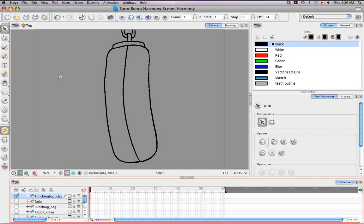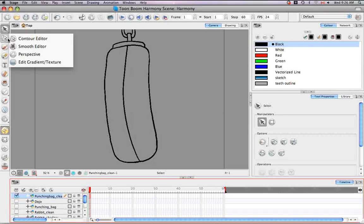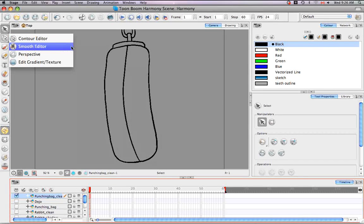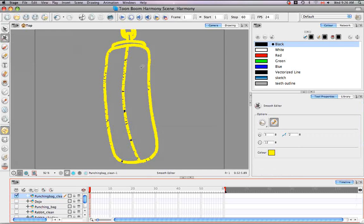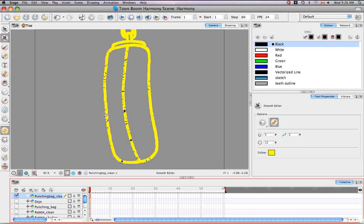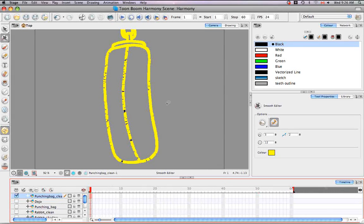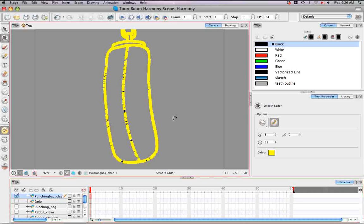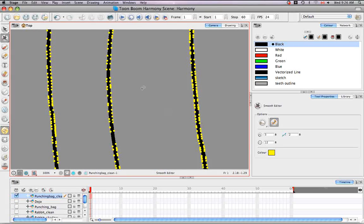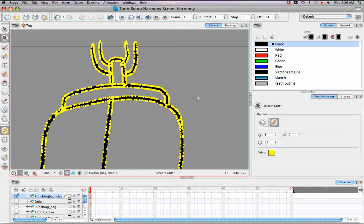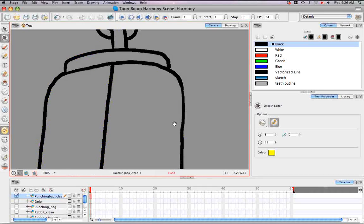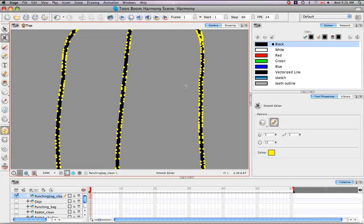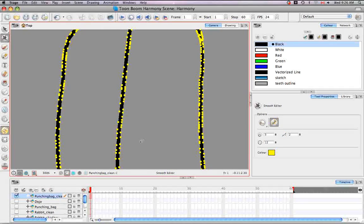So you can find the smoothing tool under the contour editor tool. It's the second tool in the list. And what you're seeing now are all the control points. This one happens to have a lot because I didn't have any smoothing on in my brush when I was drawing these lines, so it's full of irregularities which is what all these points are here.